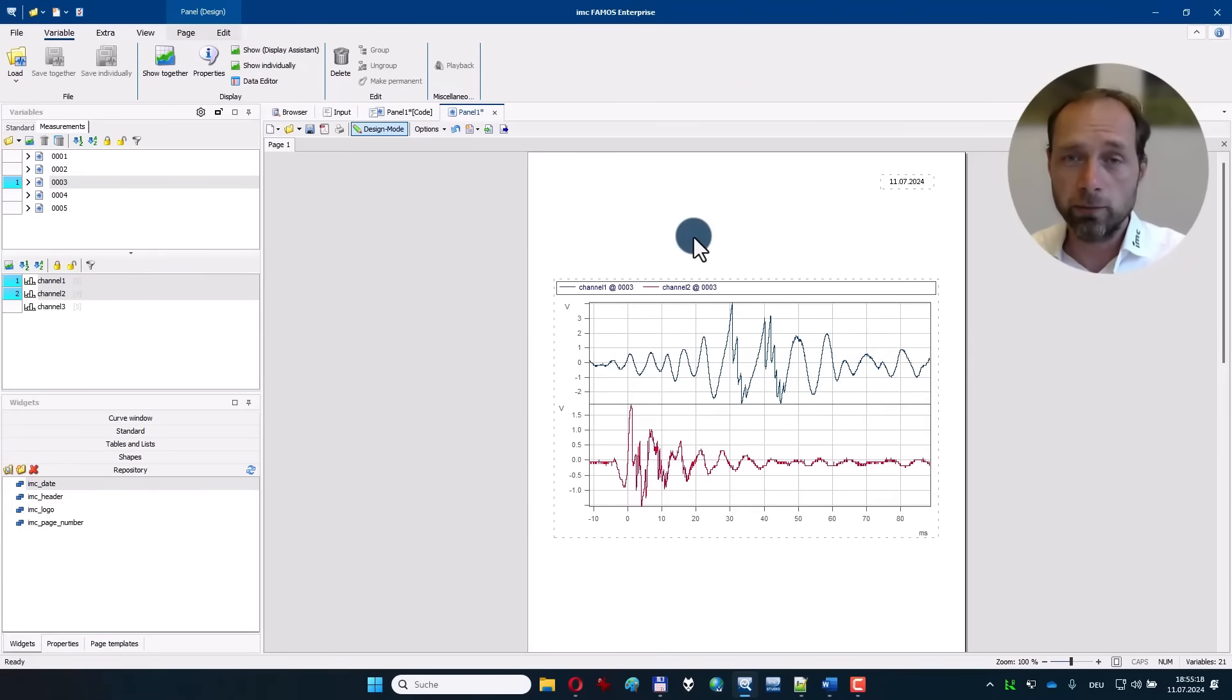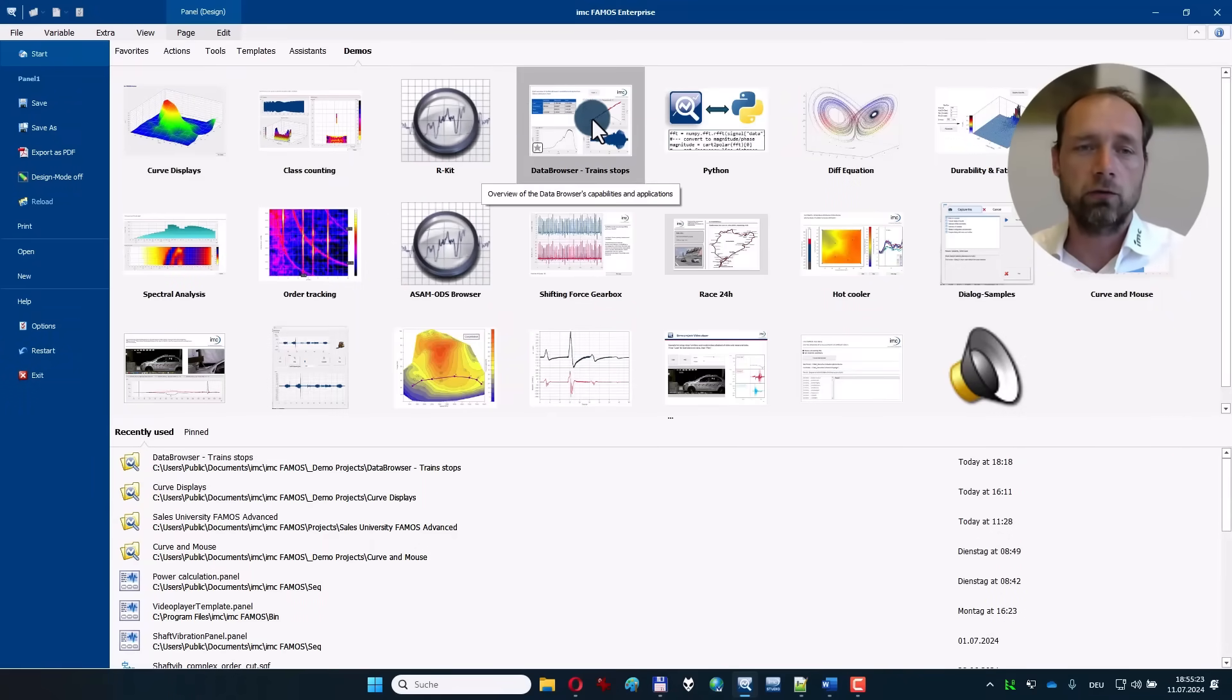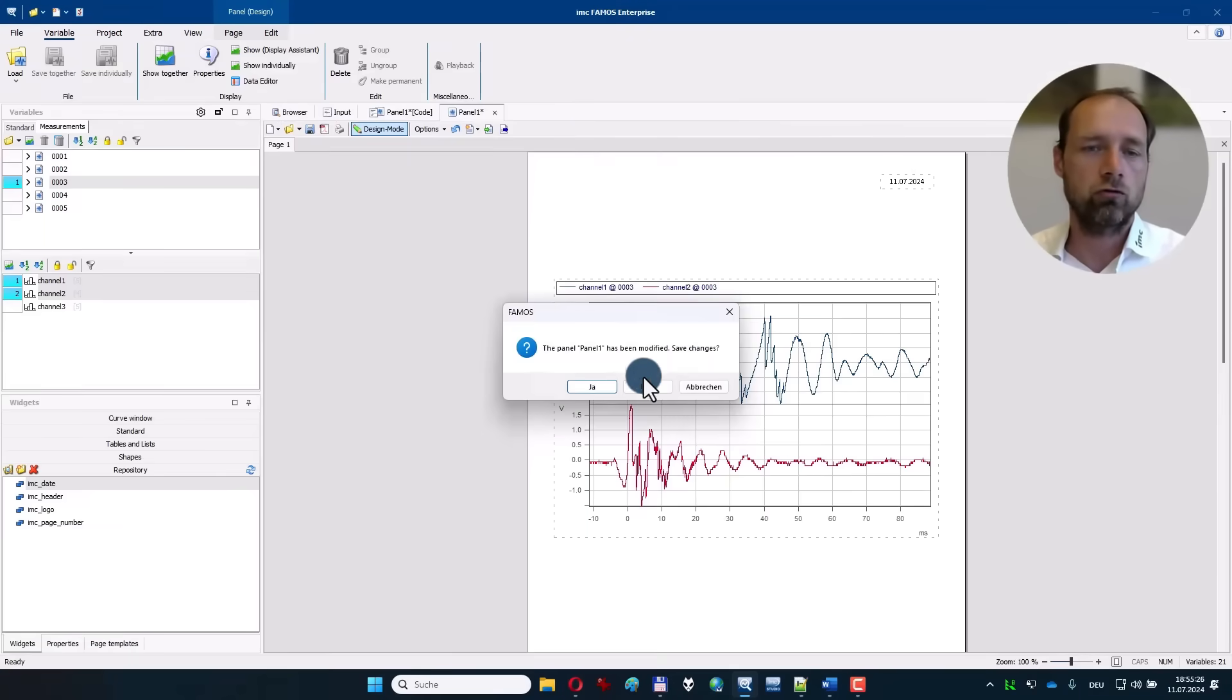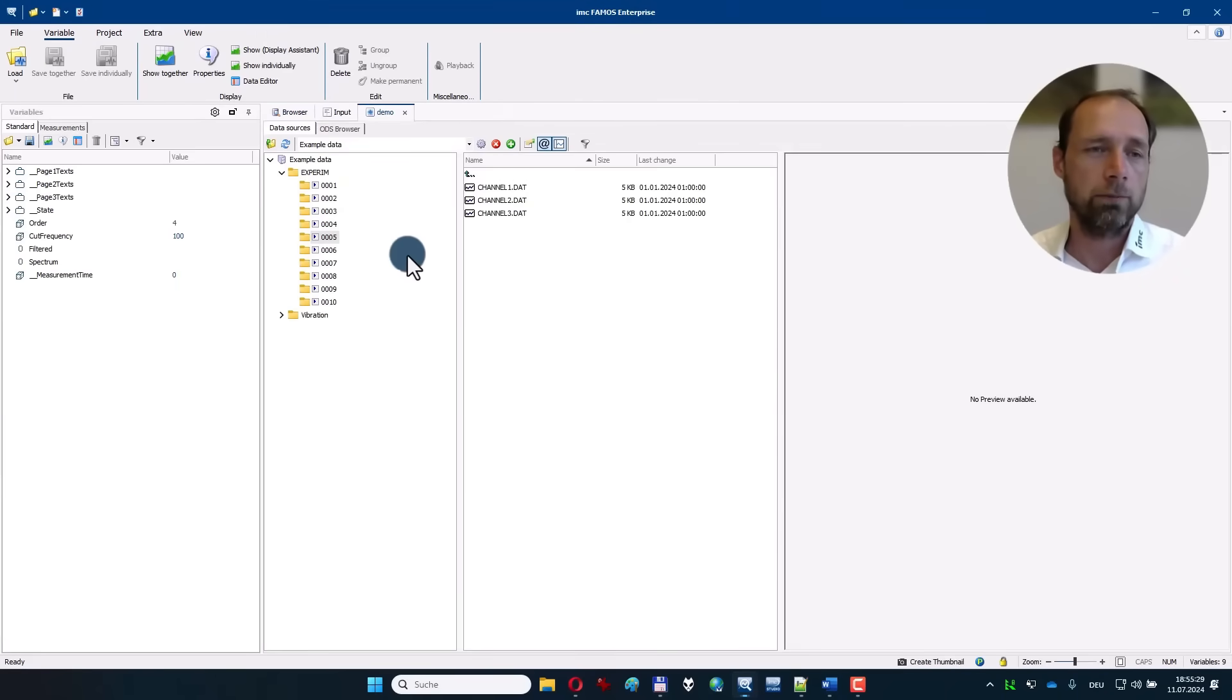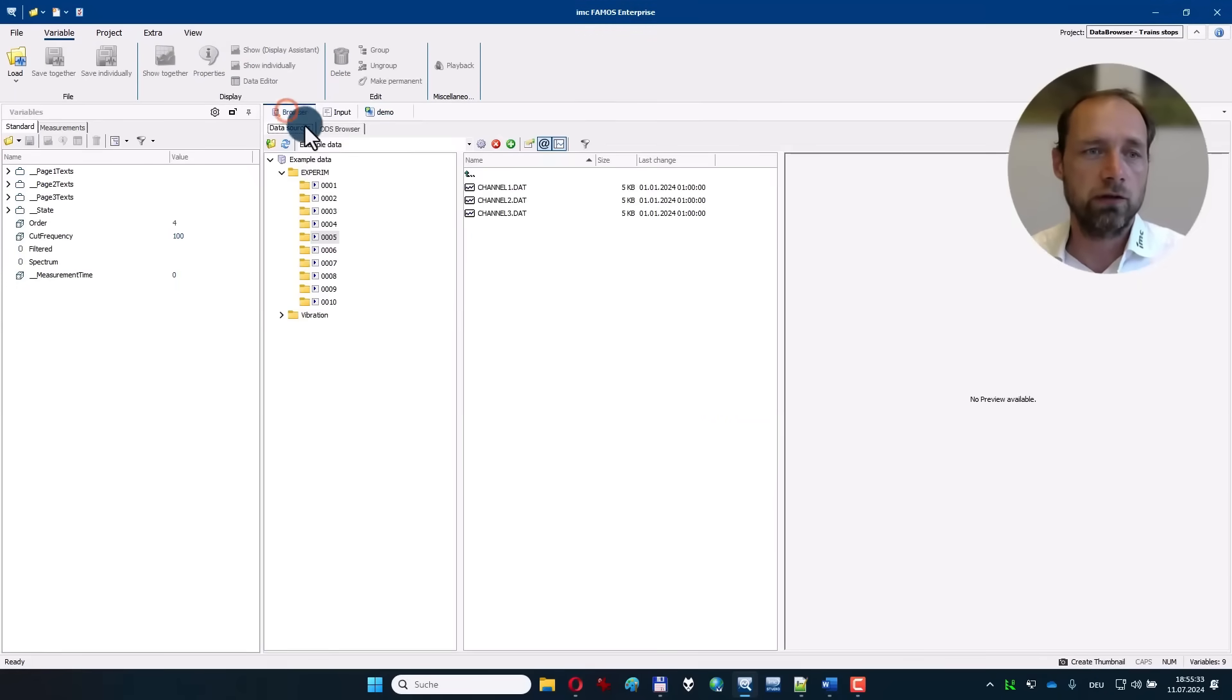Ready-made demo examples are on the start page in the demo area over here, for example the data browser train stops example which shows analysis of brake tests of a train. There is a panel with a custom user interface.